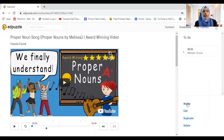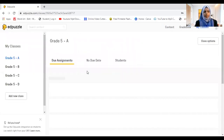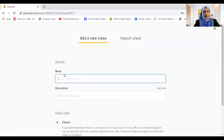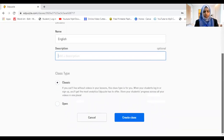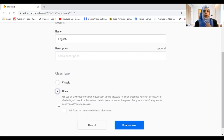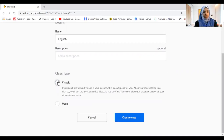Before you assign, you need to create your own classes. Go to 'My Classes' and add a new class — for example, 'English.' You can give a description if you want; it's optional. There are two types: 'Classic,' where students log in with their own account and progress is tracked, and 'Open,' which is like a quick practice where students just need a class code to join.